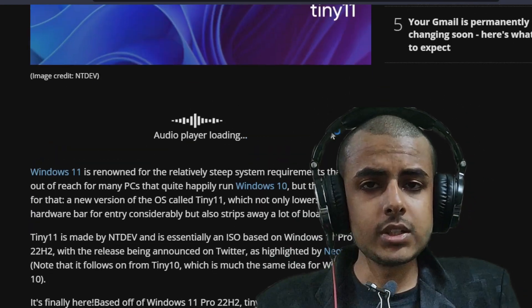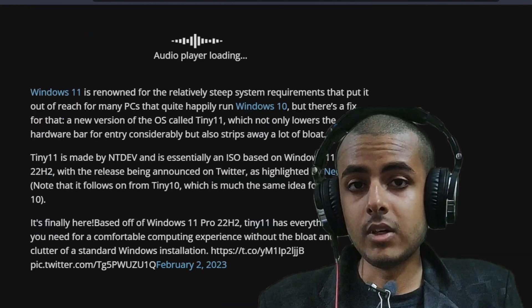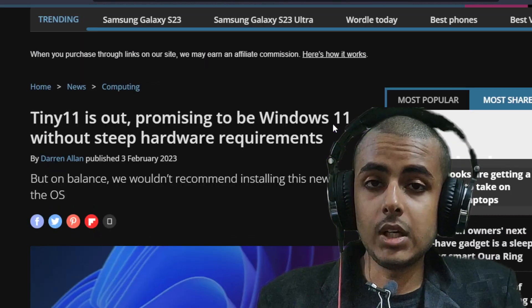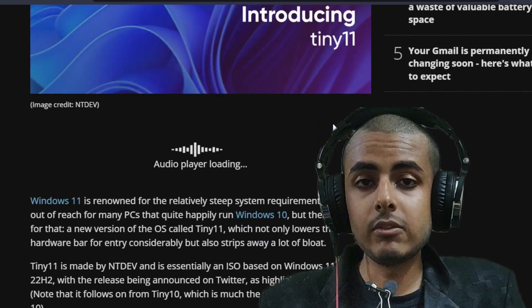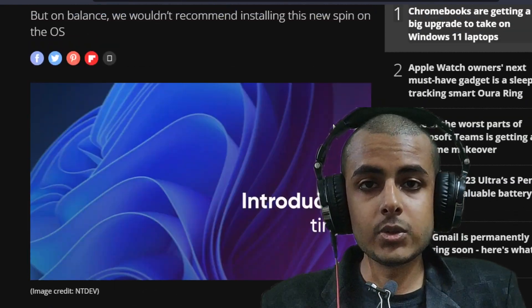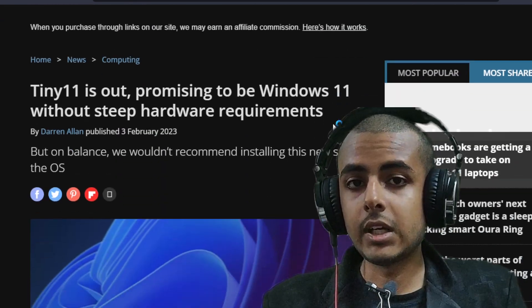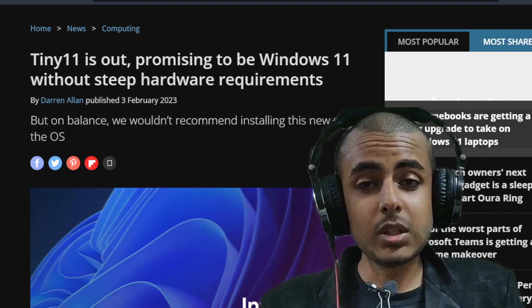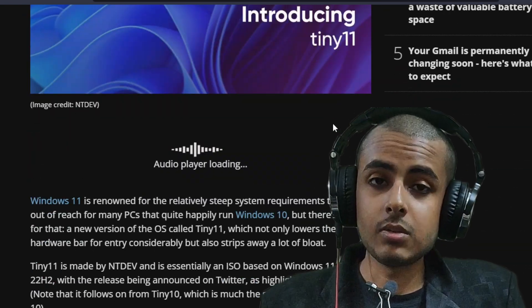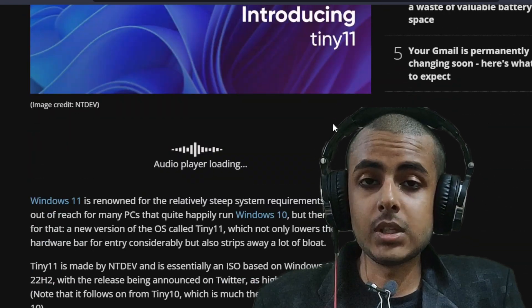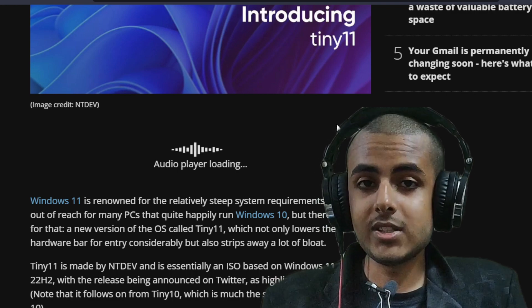But the major criticism is the operating system itself. Many of the customers, many of the Windows authentic users are believing that this is another Windows system, but we cannot trust it. Yes, it is pretty good. It is pretty lightweight. It can run on pretty much anything like a potato PC from the 2000s.